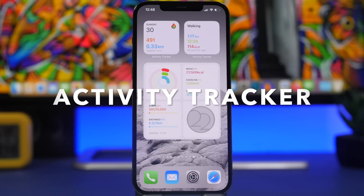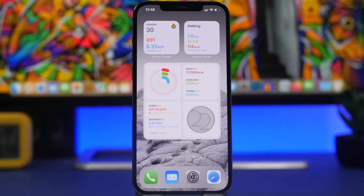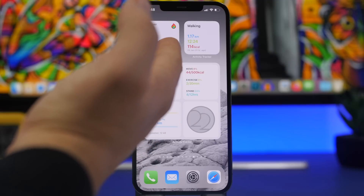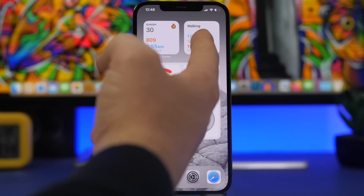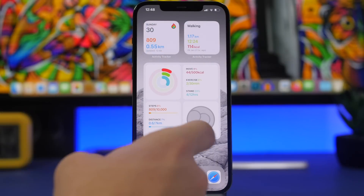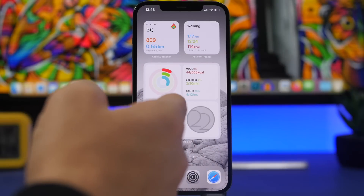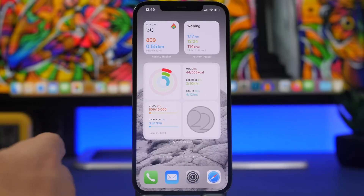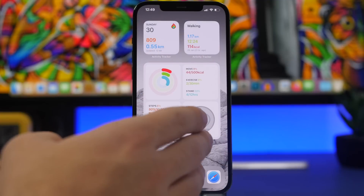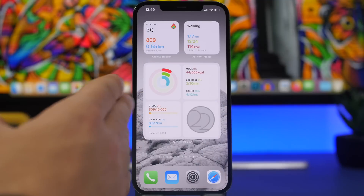Next up is Activity Tracker. With this app, you can have all the information from your activity app on the home screen — distance walked, steps, walking time, calories burned, and more. The larger widget shows your awards, movement rings, steps, and distance covered during the day. Apple doesn't offer this detail with the default Health app on iOS, but with this app you can have all the information you need about your daily activity and exercises.